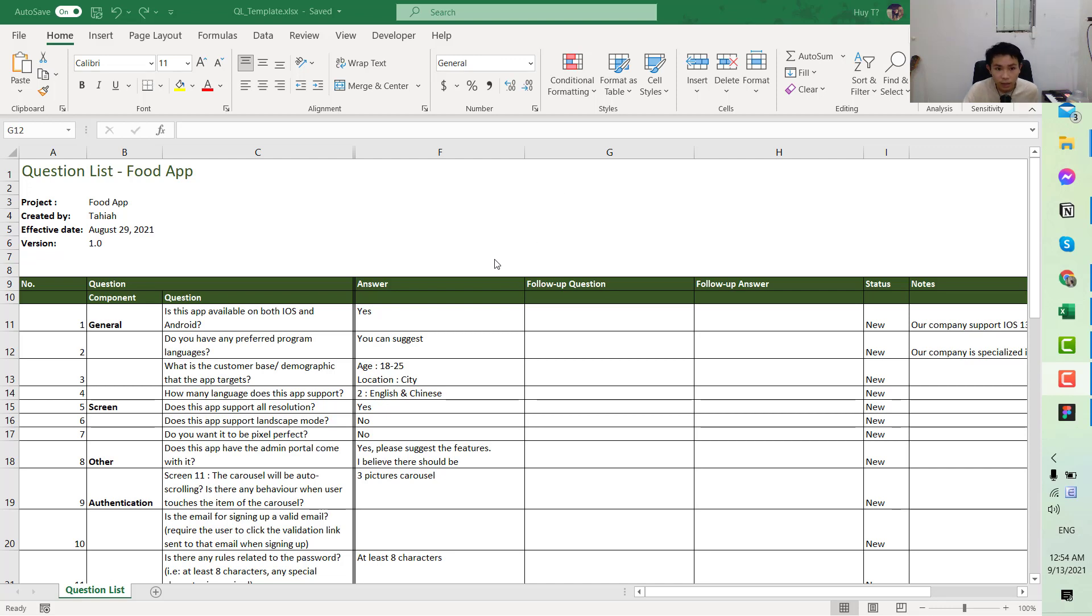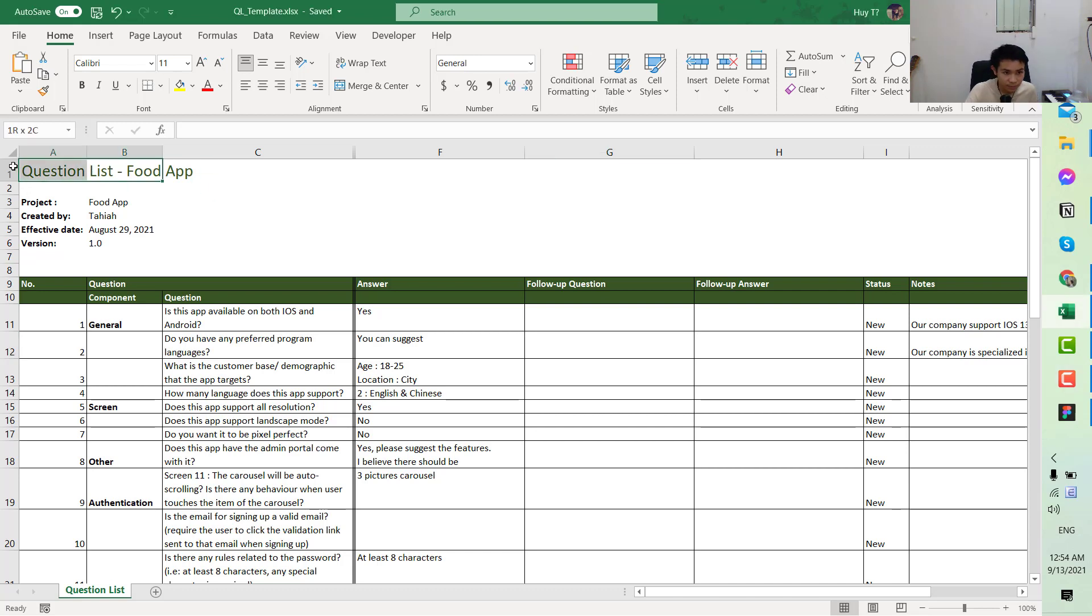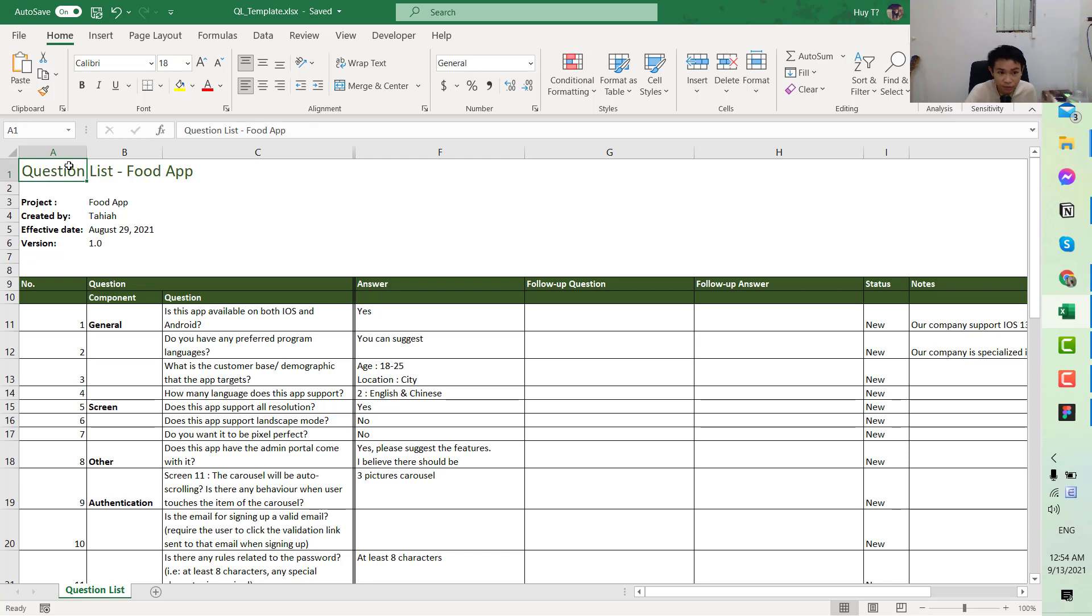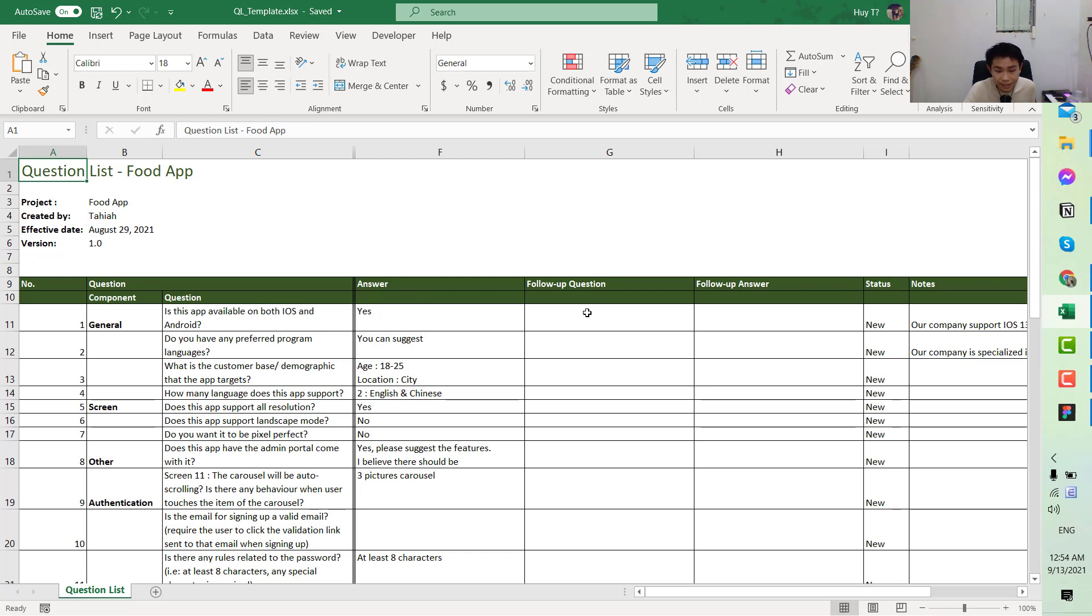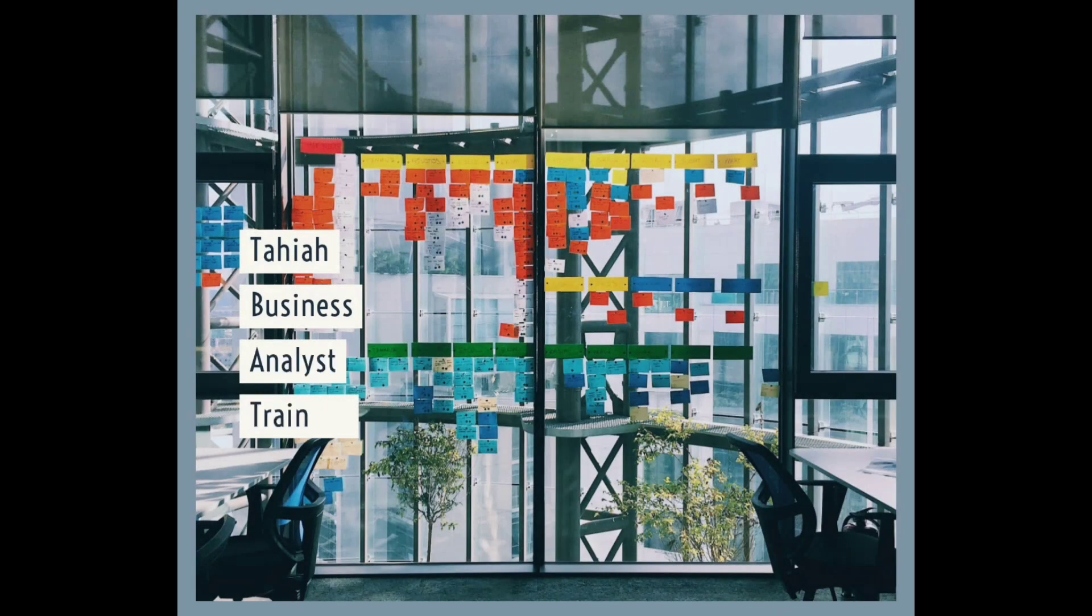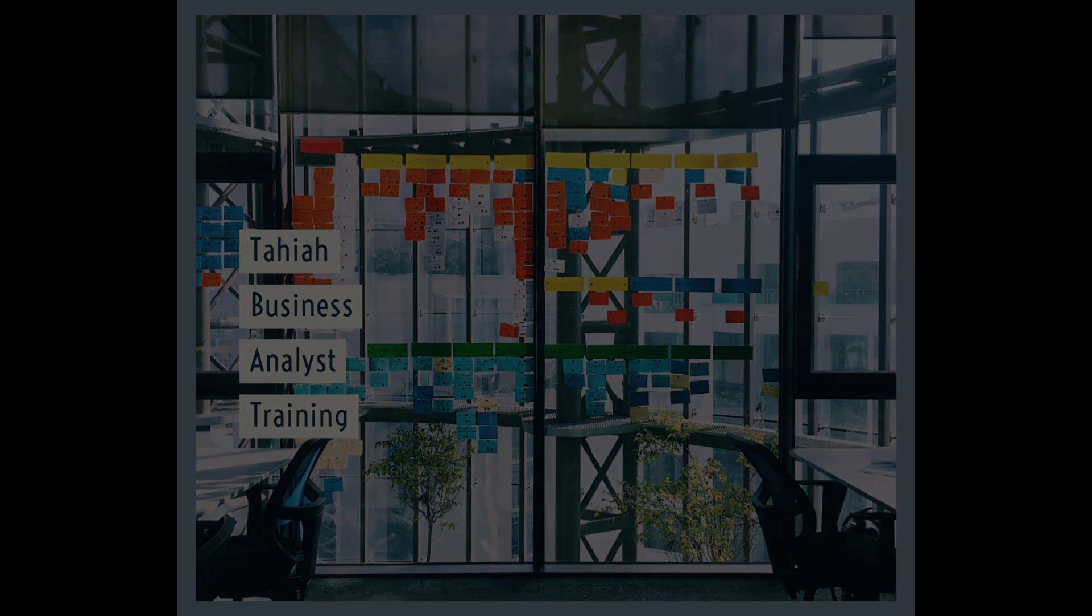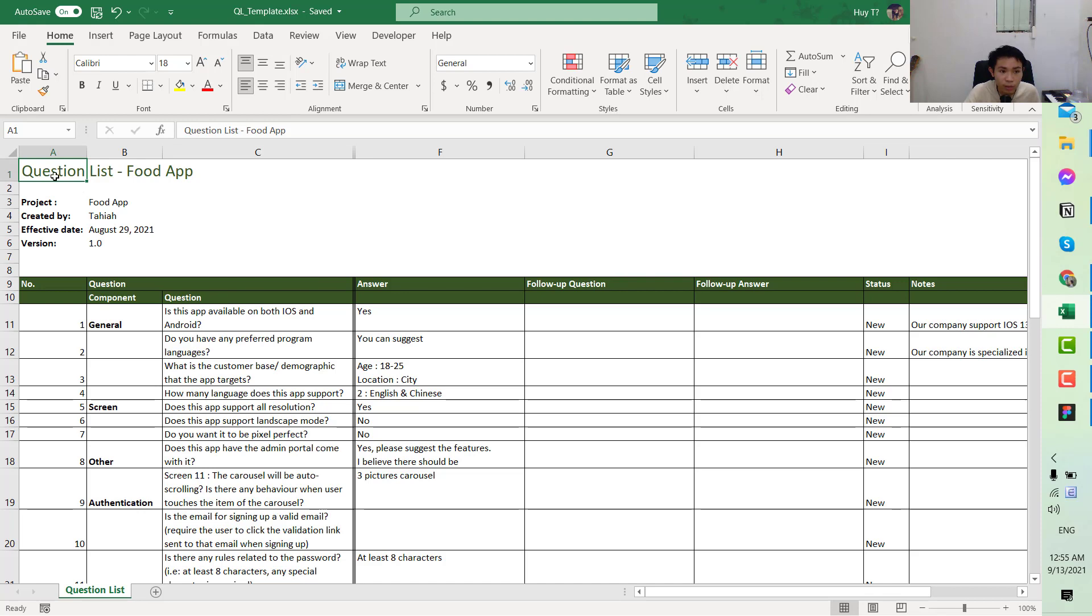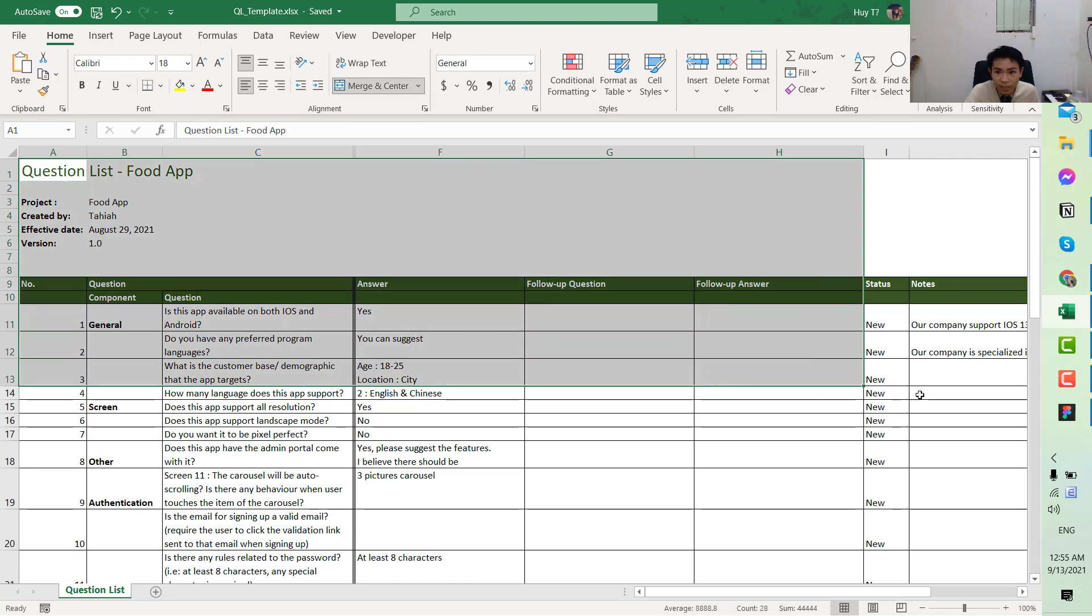Hi, it's Tahiya here and we are back with another tutorial on how to be a business analyst. This one is the question list, another version. This is the follow-up question list after you have sent the first one to the customer and they reply. This is the file for requirement elicitation based on the information that they have replied to you.